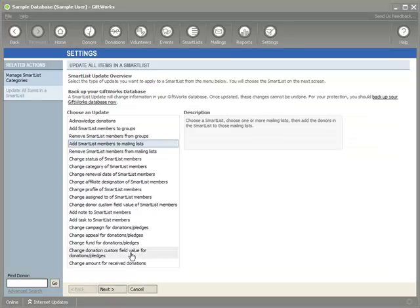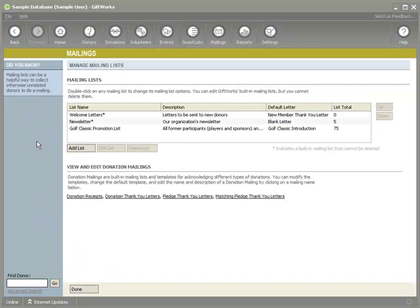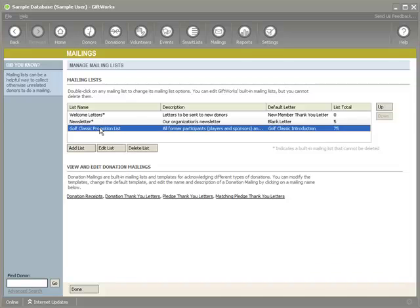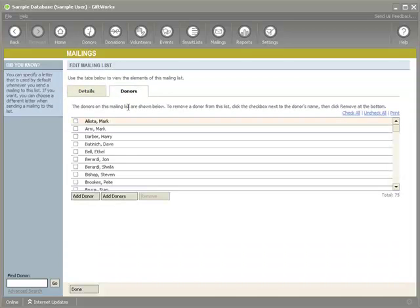If I go to the mailings area to manage mailing lists, you'll see my Golf Classic promotion list now has 75 members in it. Here's the list of donors.